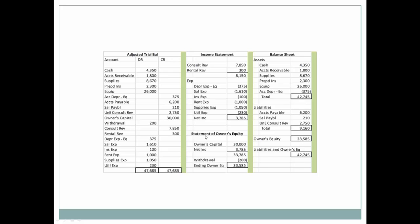On the statement of owner's equity, we're going to be adding any new infusions of wealth plus our beginning balance and any net income, and then also withdrawals. Withdrawals are only found on the statement of owner's equity. And we know that ending owner's equity is on both the statement of owner's equity as well as on the balance sheet.